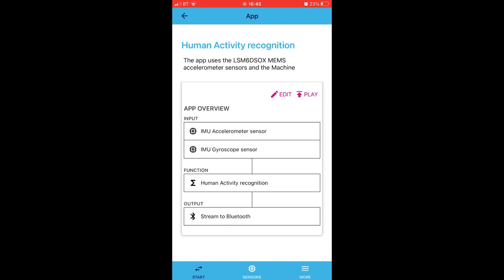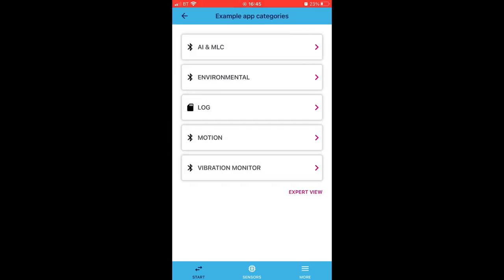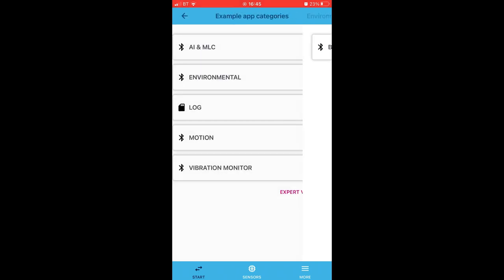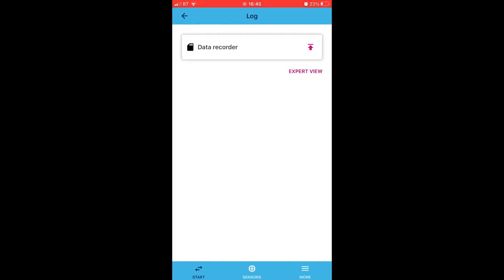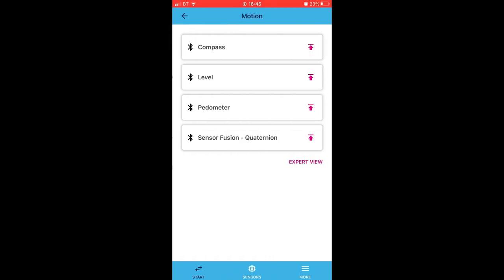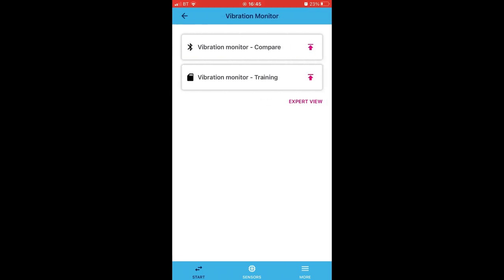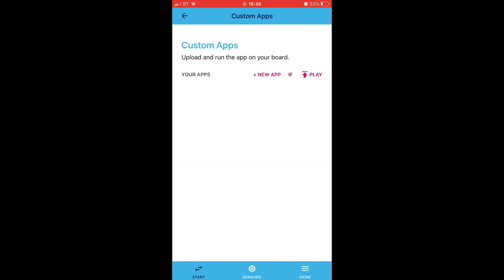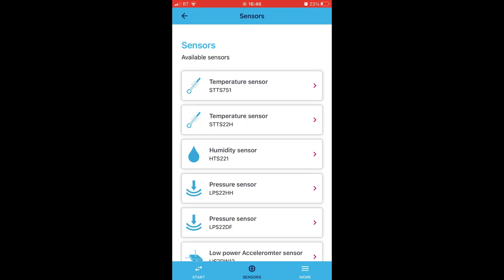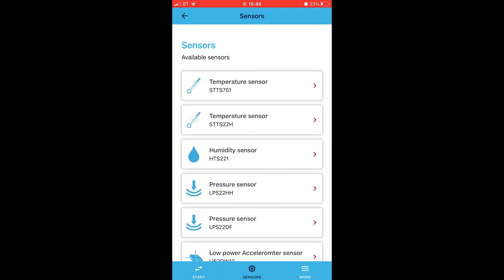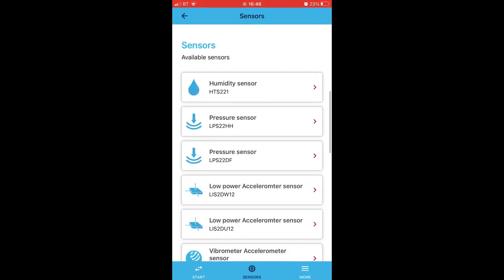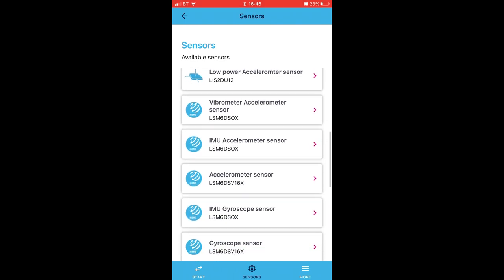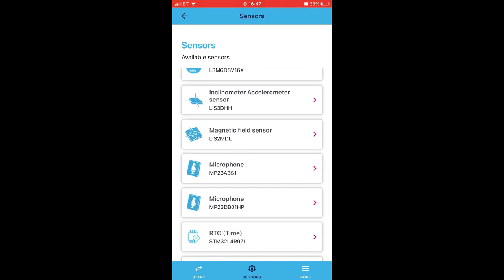And we'll go back to the Categories menu. Let's see what's in Environmental: Barometer Log is Data Recorder. Motion, okay, so we've got some more options there. Vibration Monitor. Okay, so what's this Expert View then? Okay, somewhere to upload our own apps. That's good.